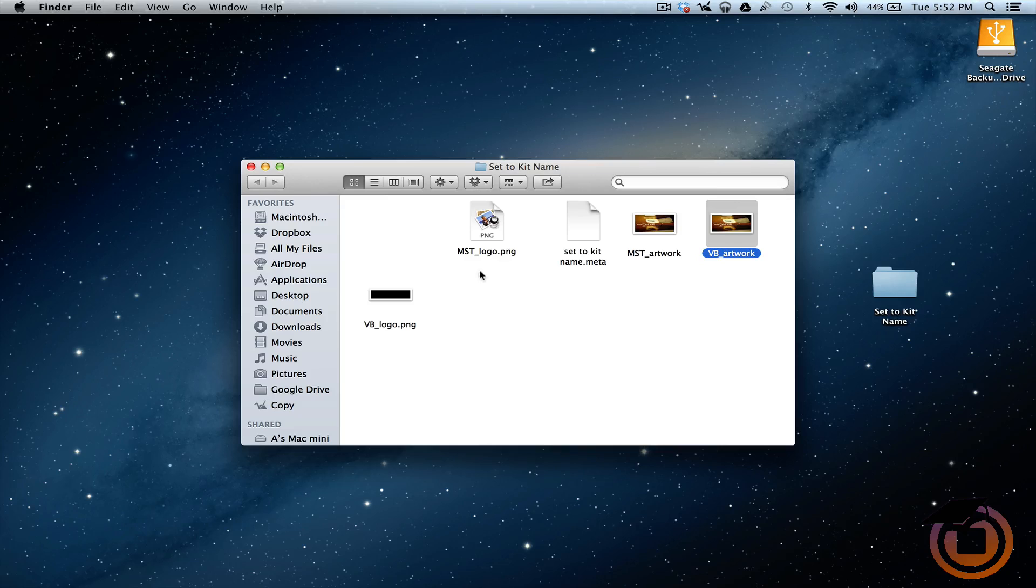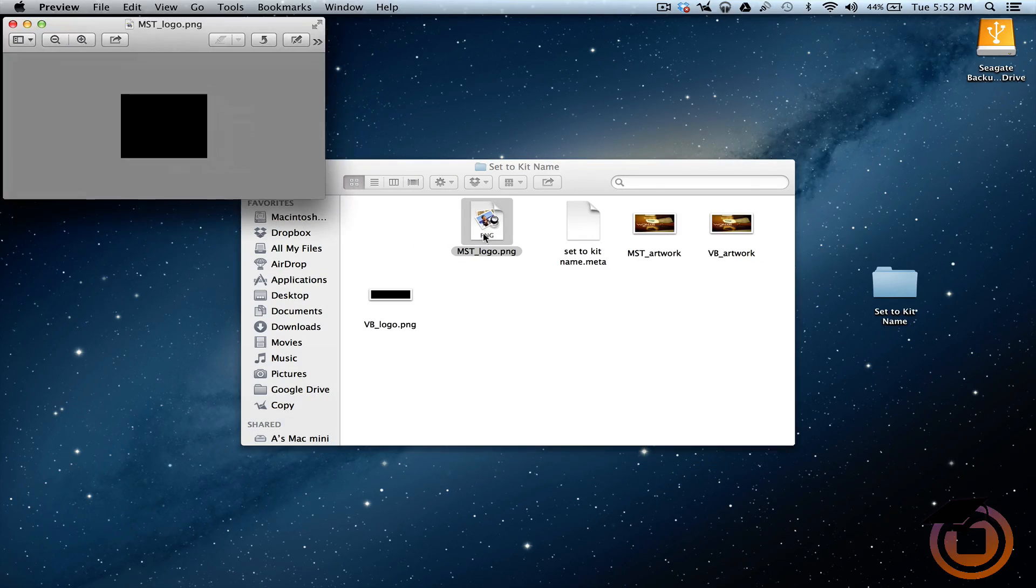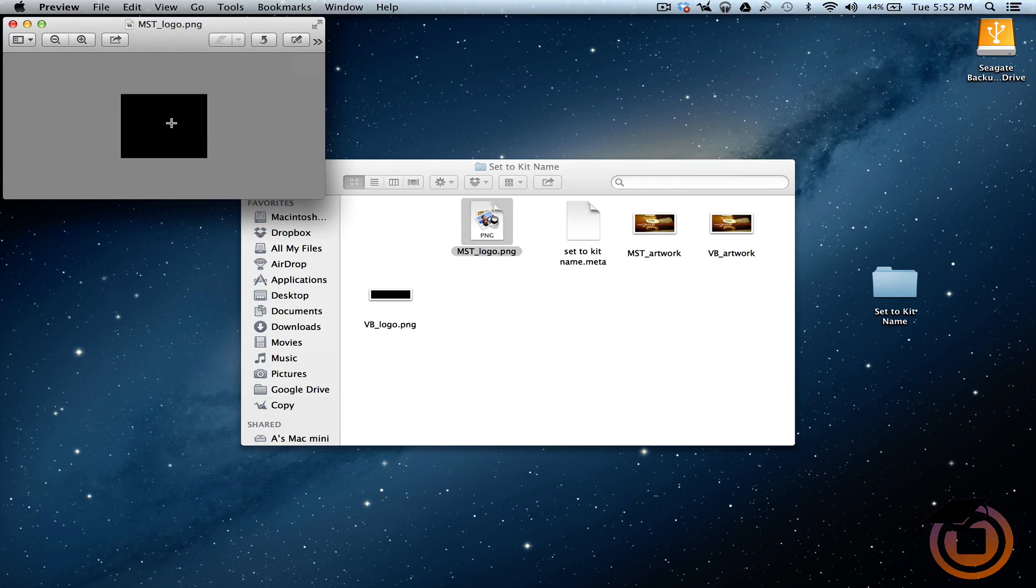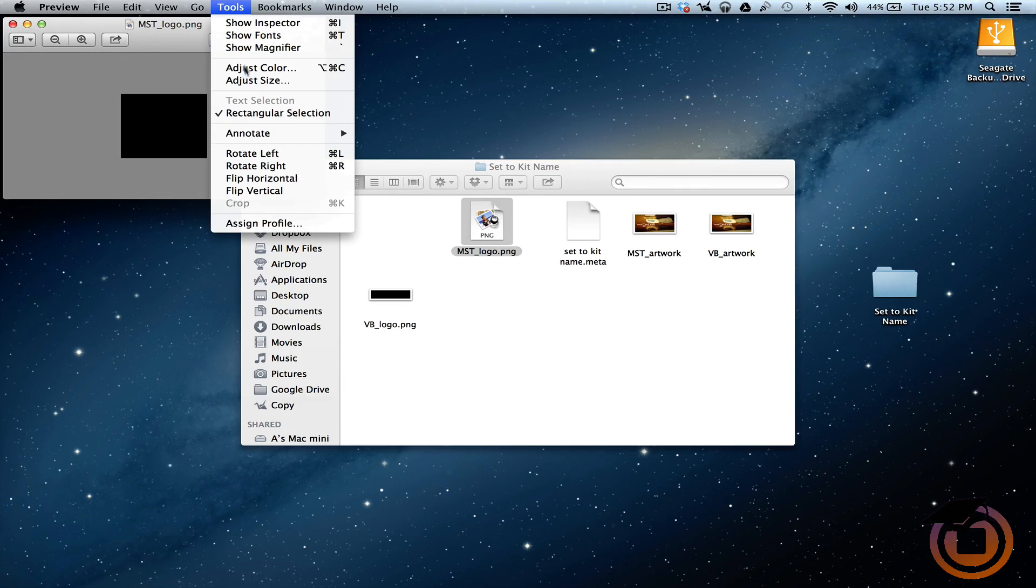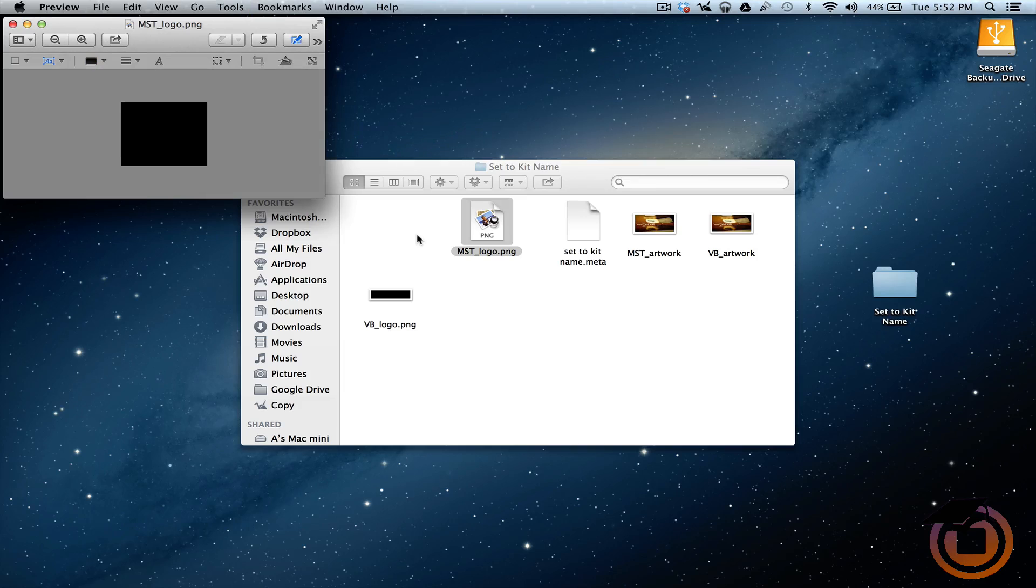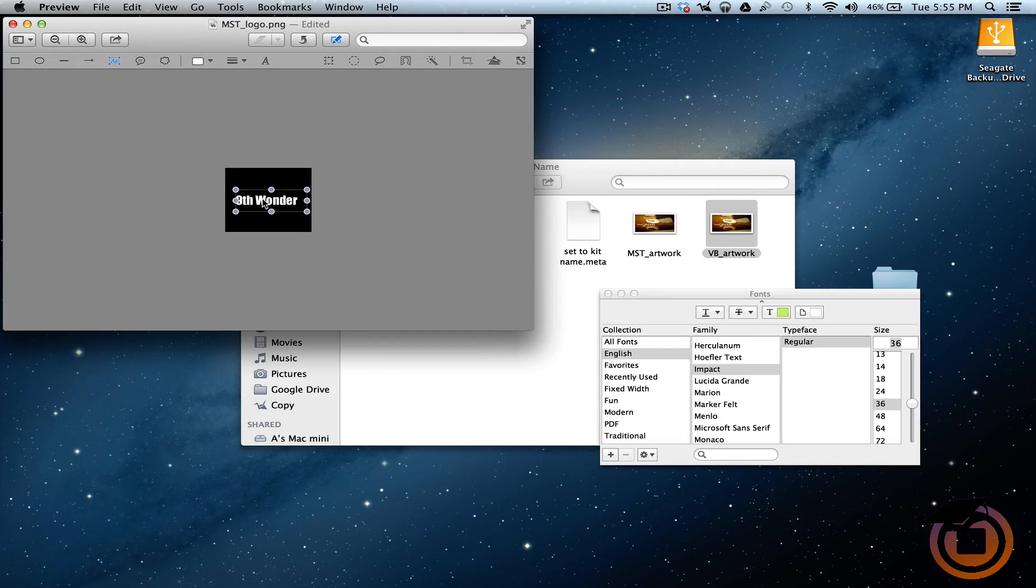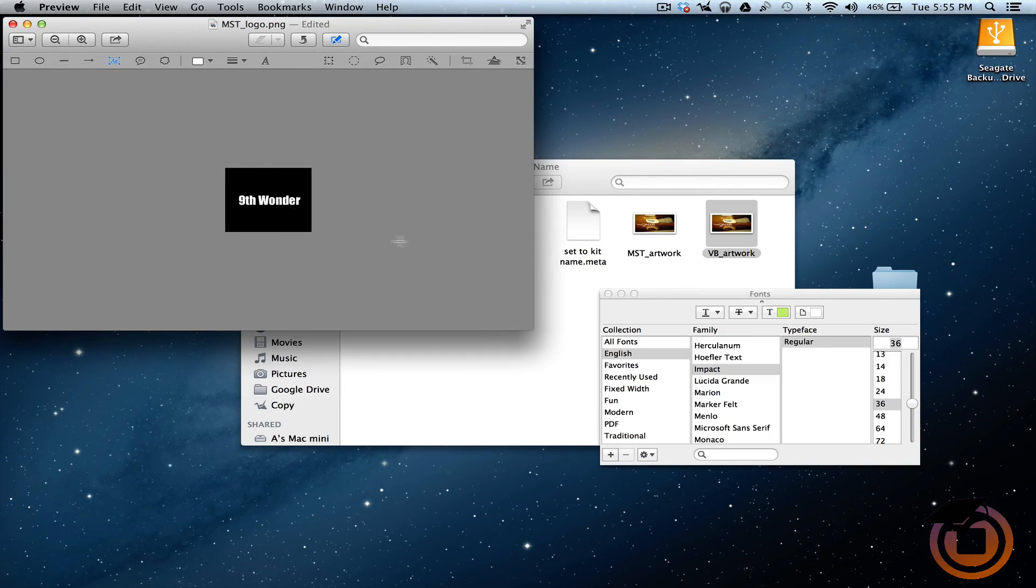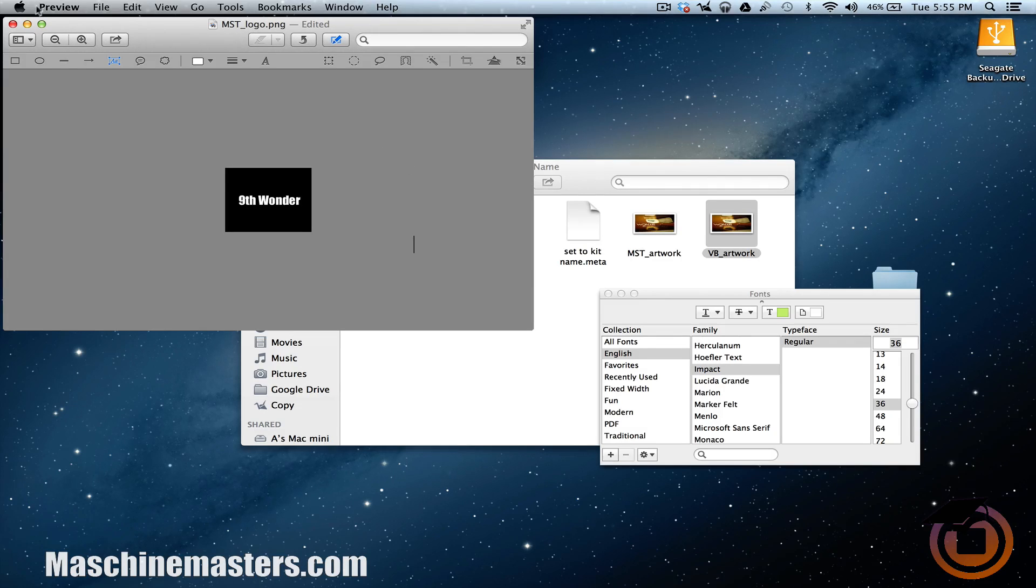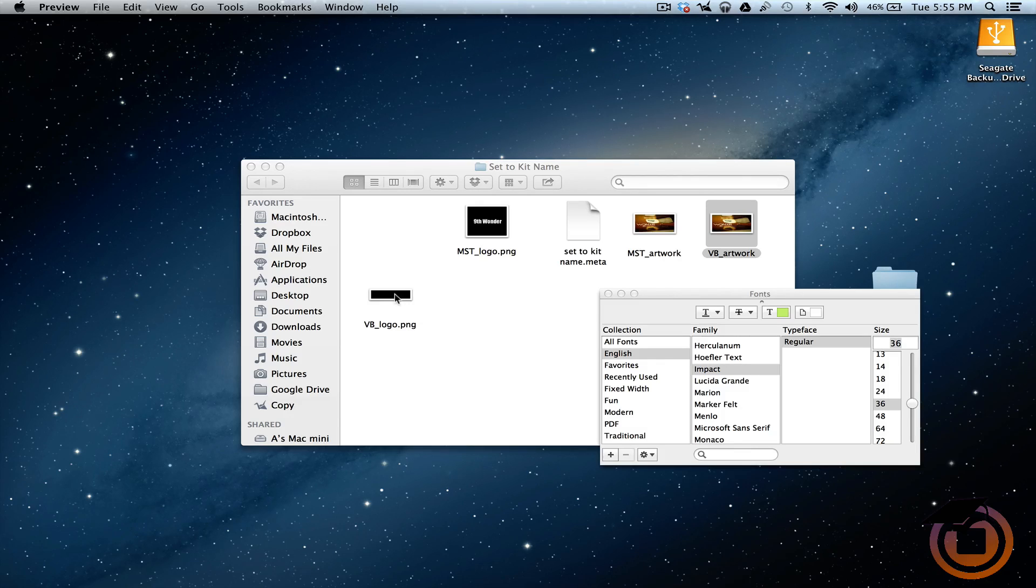The next thing we want to do is change our logos. Let's double-click on this one, open it up. You can use images or anything you want to use, but this is where I choose to put text at. We're going to come up here to Tools, go down to Annotate, and add text. Let's just say we want to slide it over a little bit. That looks about right. Let's close that out and that's going to automatically save right there.